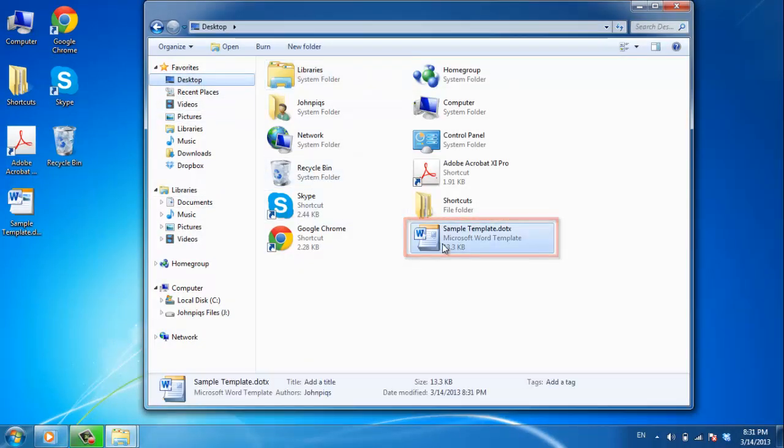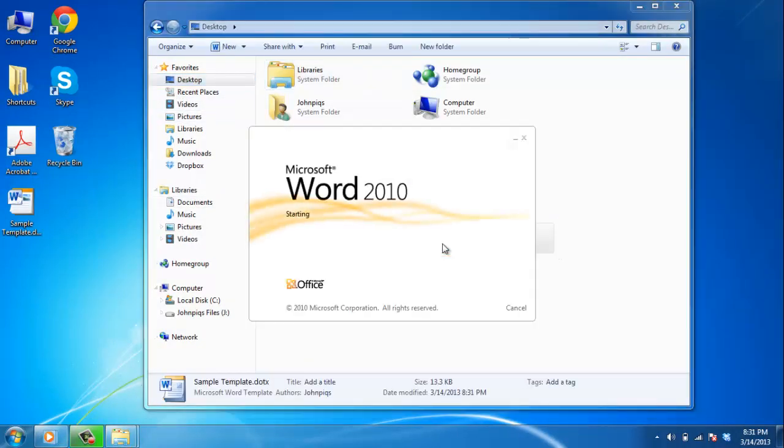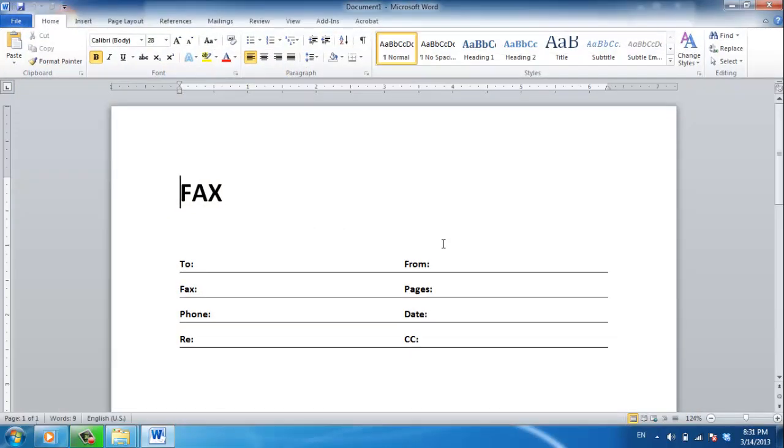and the file which we just saved will appear. You can now use this template just as you would any other,